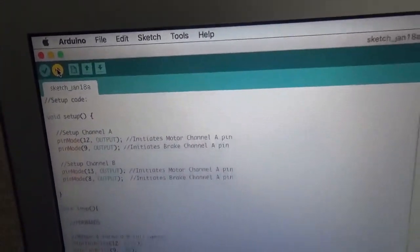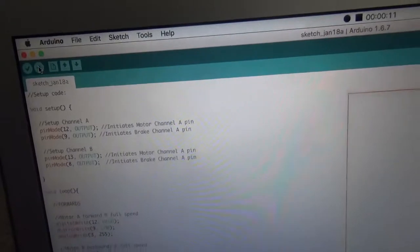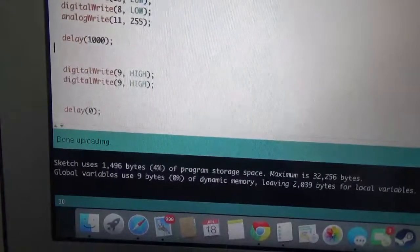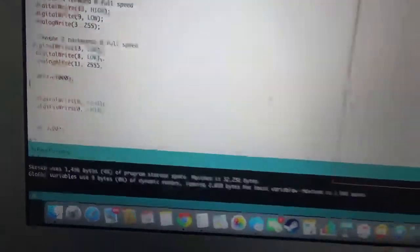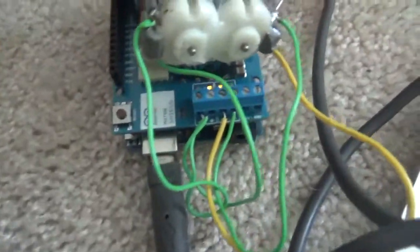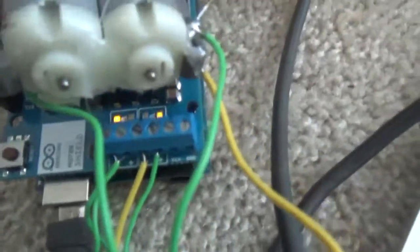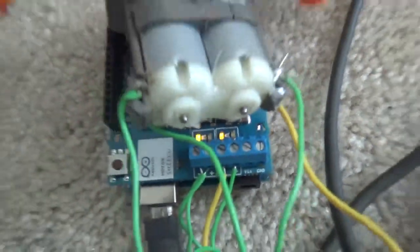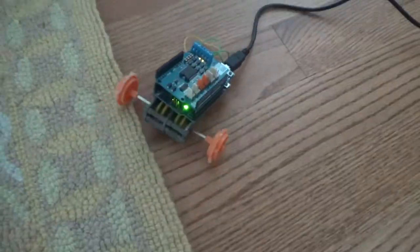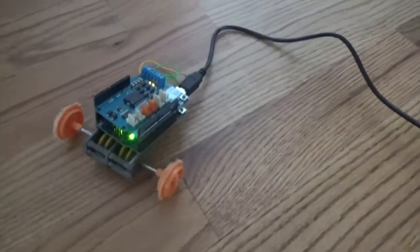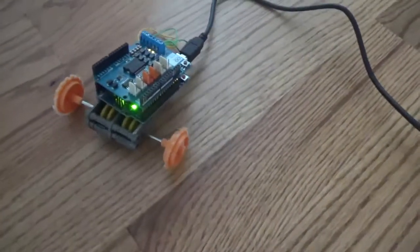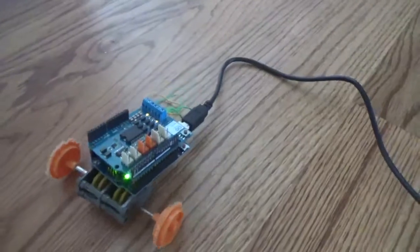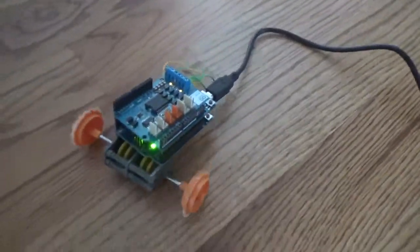Now you're going to click Upload. This should say done uploaded, and when your robot starts moving, you know it's good. The LED should also be going on and off. As you can see, it's working - it's going forward, it turns a little bit, and then goes backwards.